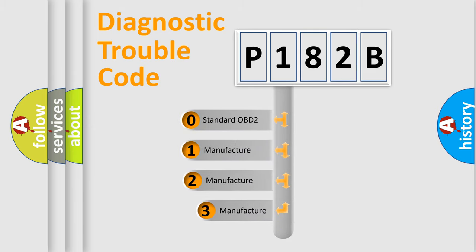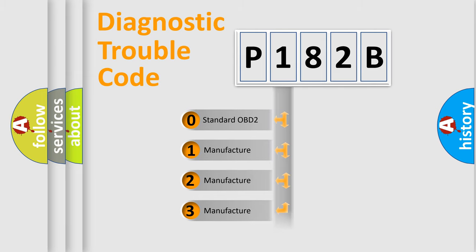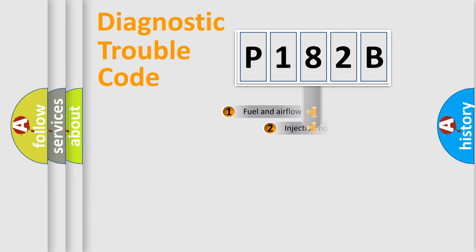If the second character is expressed as zero, it is a standardized error. In the case of numbers 1, 2, 3, it is a more prestigious expression of the car-specific error.